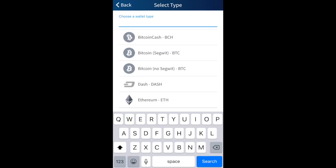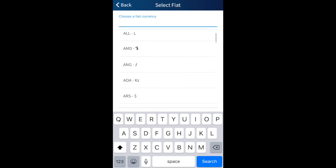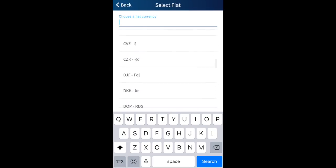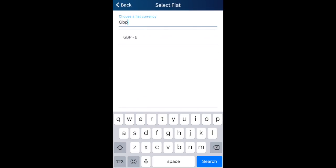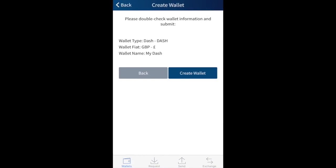After selecting Dash it asks me to choose my fiat currency — I'm from the UK so I'll select GBP. I can also rename the wallet; by default it comes up as 'My Dash'. Once I'm happy with that, it makes me double-check the wallet information and submit. Once created, it will appear in your wallet dashboard.